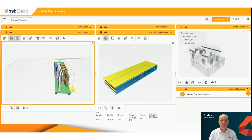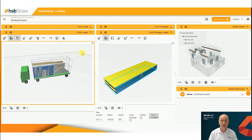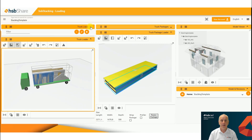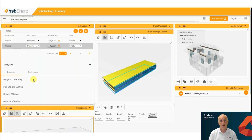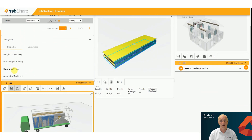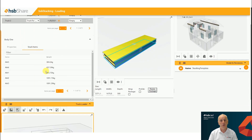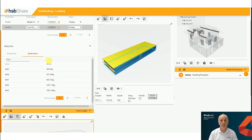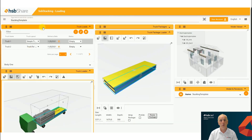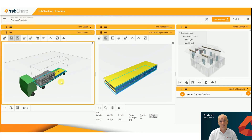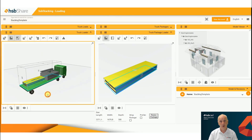If you'd like to learn more about HSB Stacking, please go to our tutorial sessions on YouTube and there you will find more material on how to work with HSB Stacking. Thank you for watching.